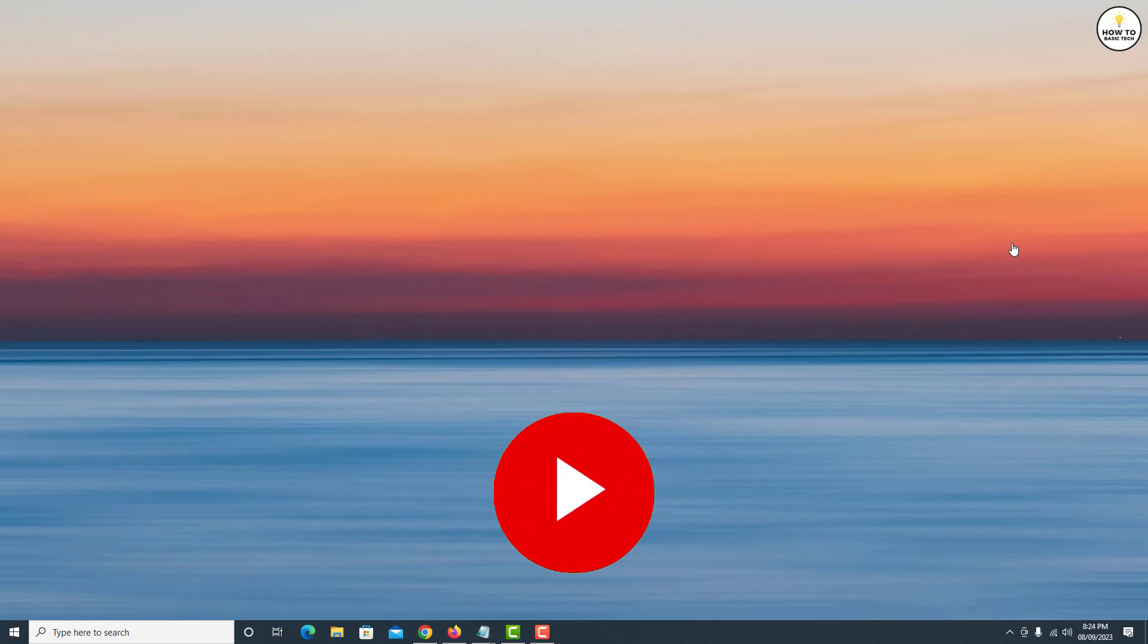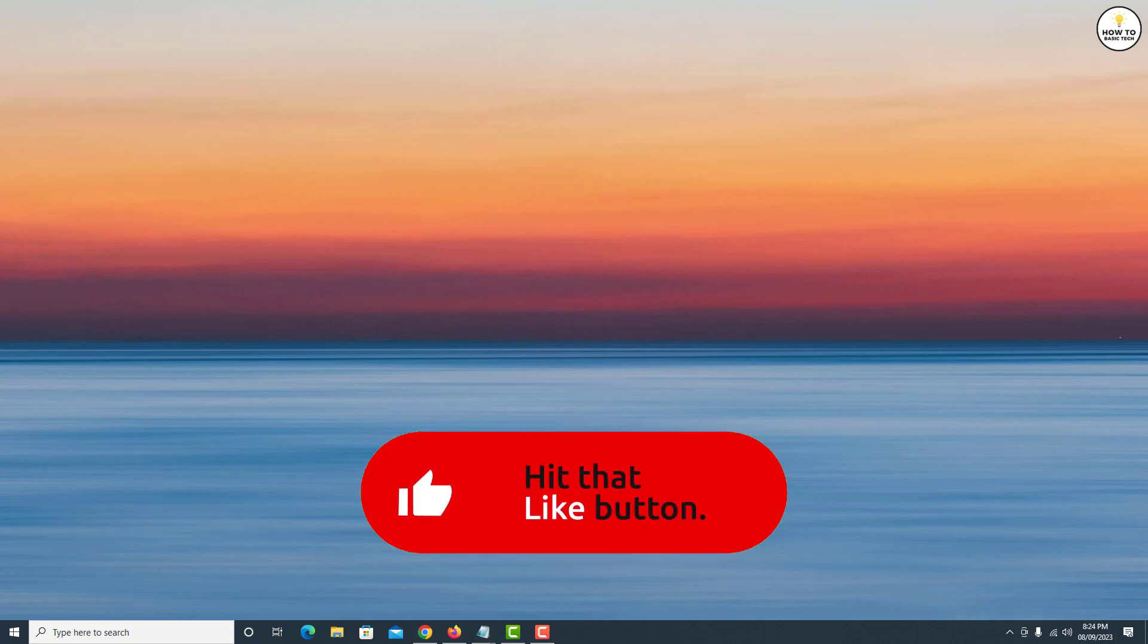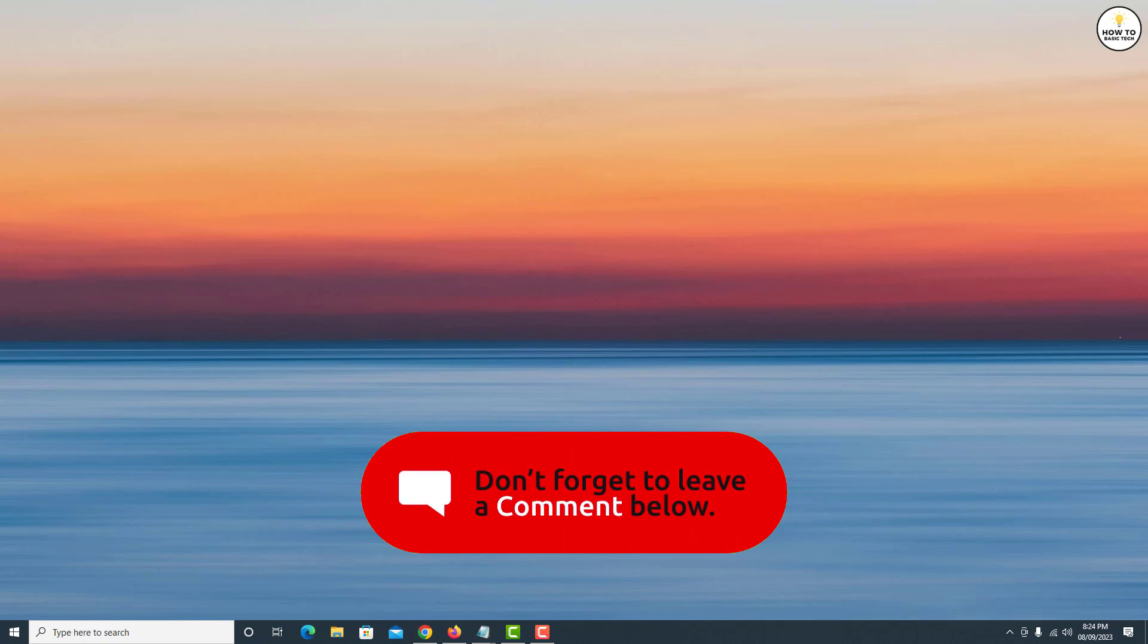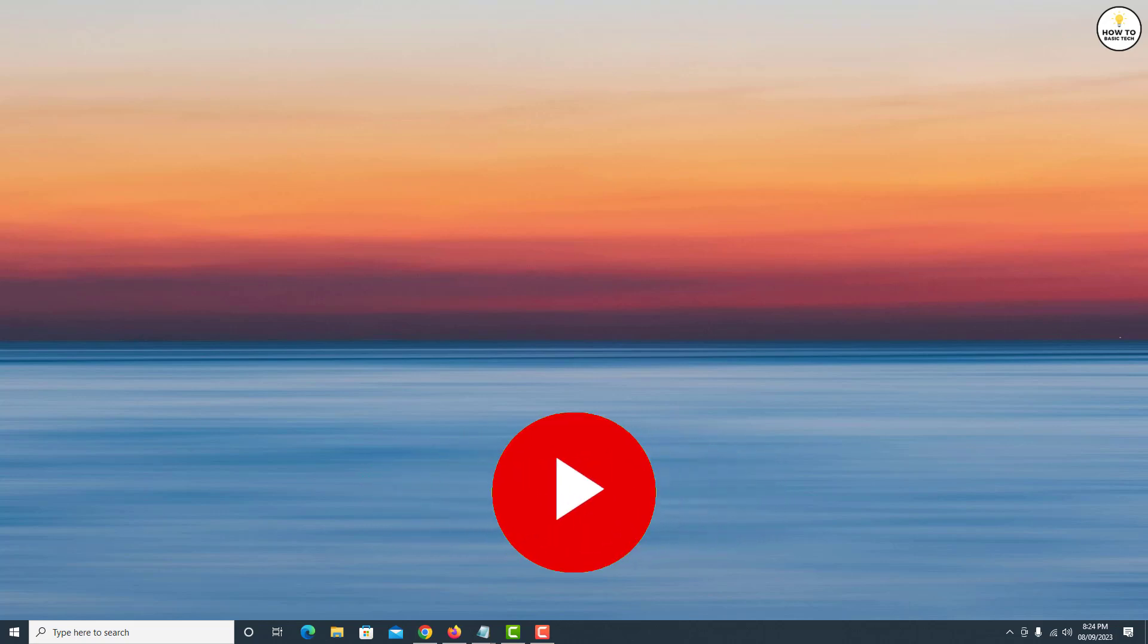If you found this video helpful, please like, share with your friends, and subscribe to my channel. Thanks for watching and I'll see you in the next video.